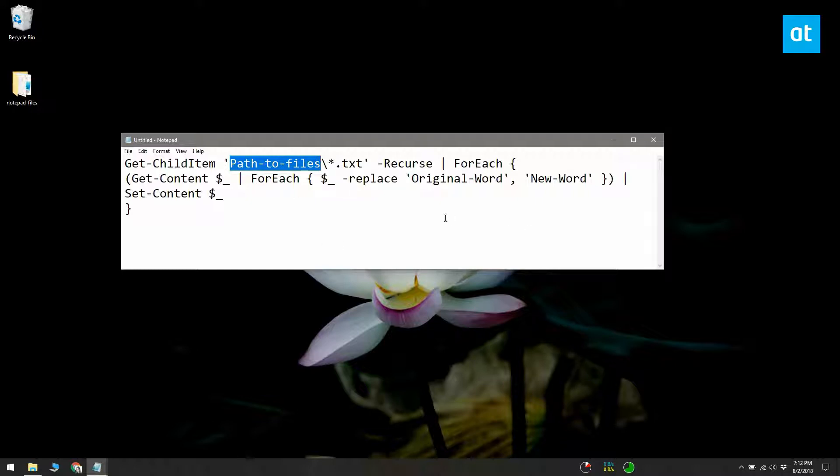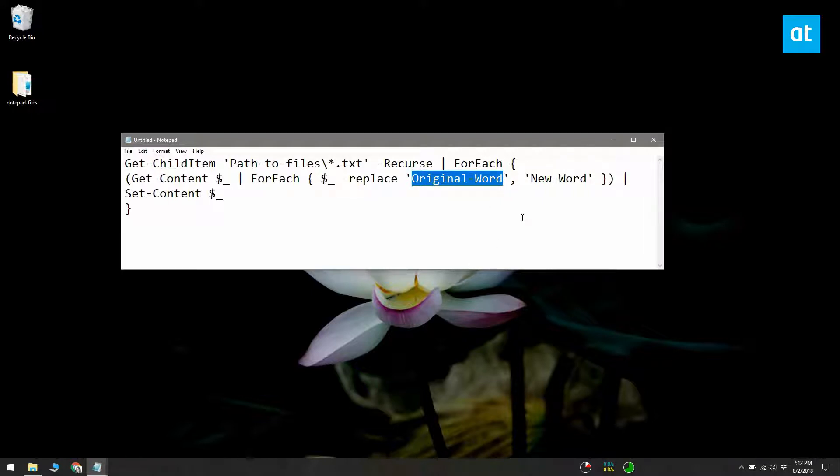Second, replace the original word with the word you want to replace. Finally, replace the new word with the word you want to replace the old one with.